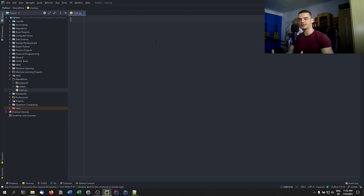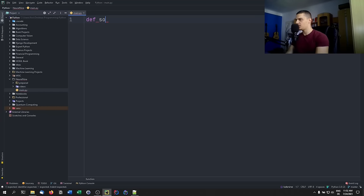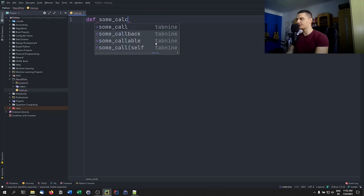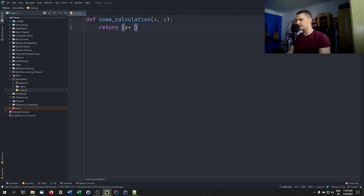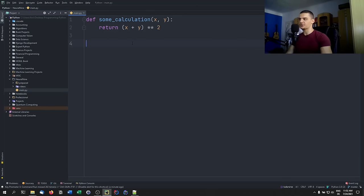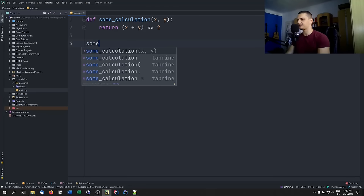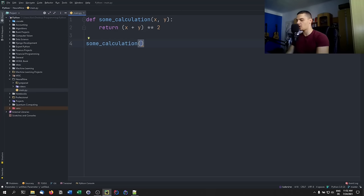The first point is type hinting. Let's say we have a basic function called 'some_calculation' with values x and y, and a return value of x plus y squared. This is a simple Python function, and since Python is dynamically typed, technically I can pass whatever I want.